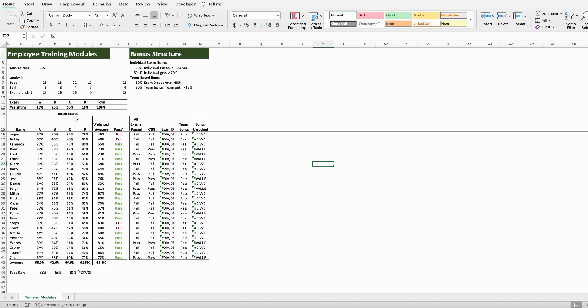To pass any individual test, they need to score 50%. And to pass overall, they need a weighted average of 50%, which is in column G.